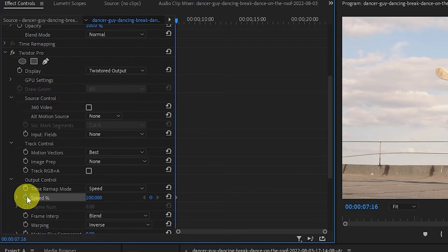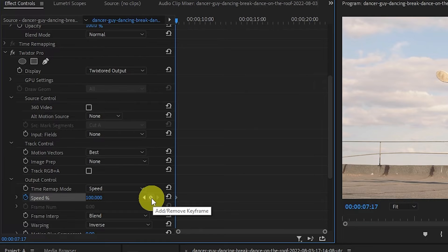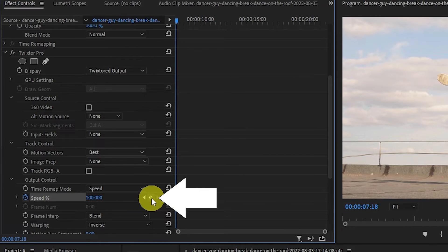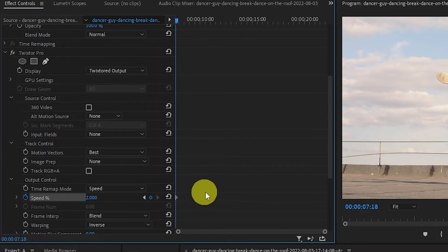Now move ahead one frame by hitting the right arrow key and create another keyframe by hitting this dot. Now move ahead one more frame and then change the value of speed to 2%.